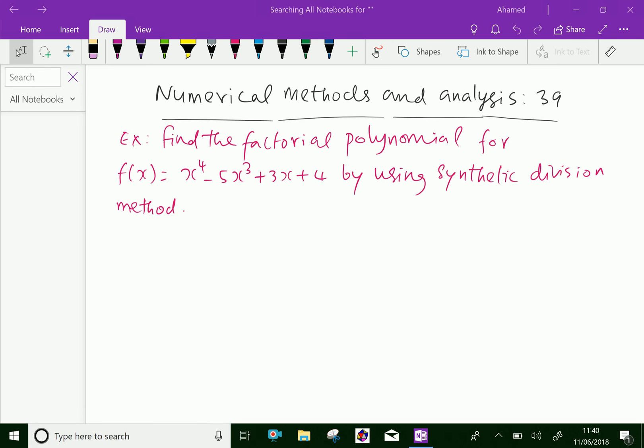Welcome to aminacademy.com. In numerical methods and analysis, let us do some example problem regarding factorial functions by using synthetic division method. Find the factorial polynomial for f of x equal x power 4 minus 5x cube plus 3x plus 4, by using synthetic division method.